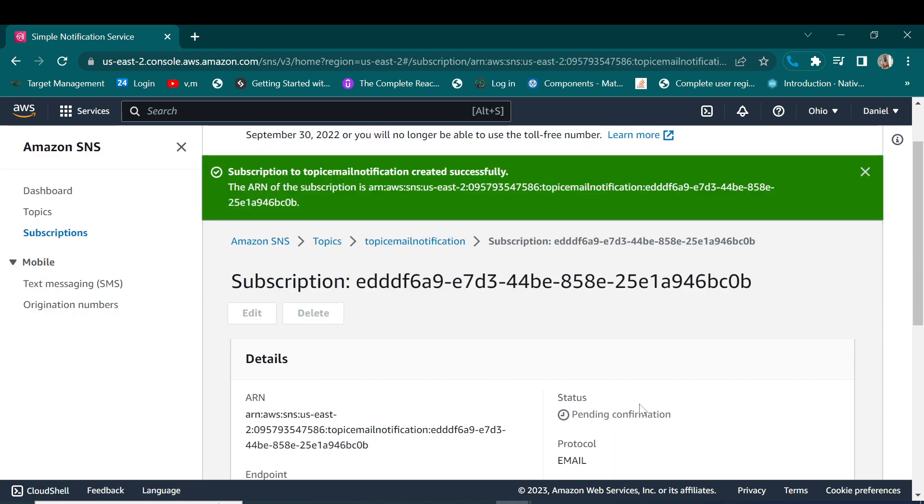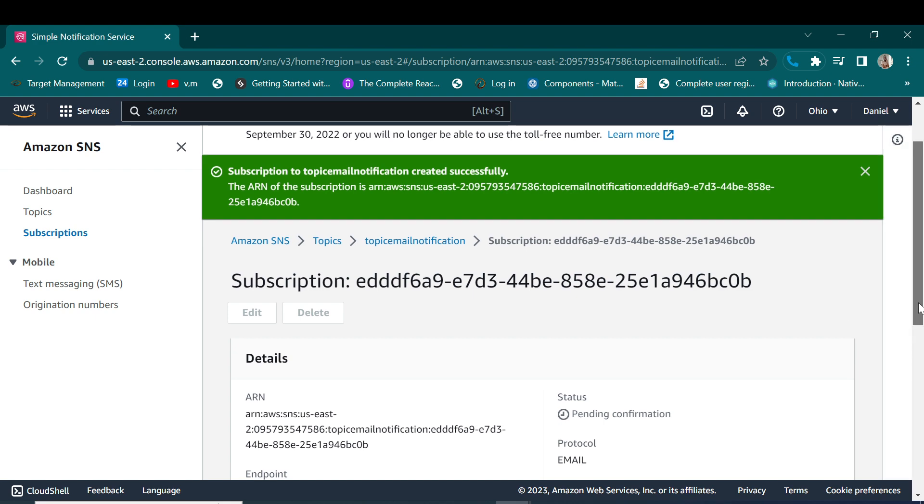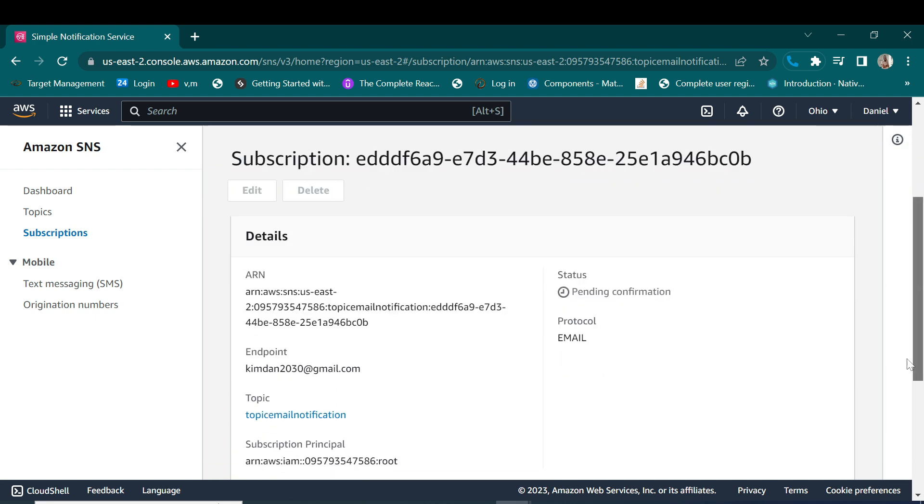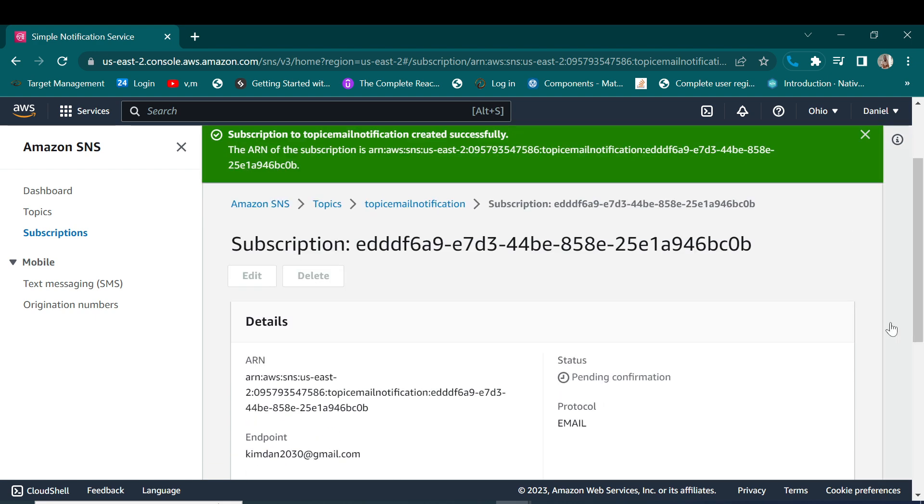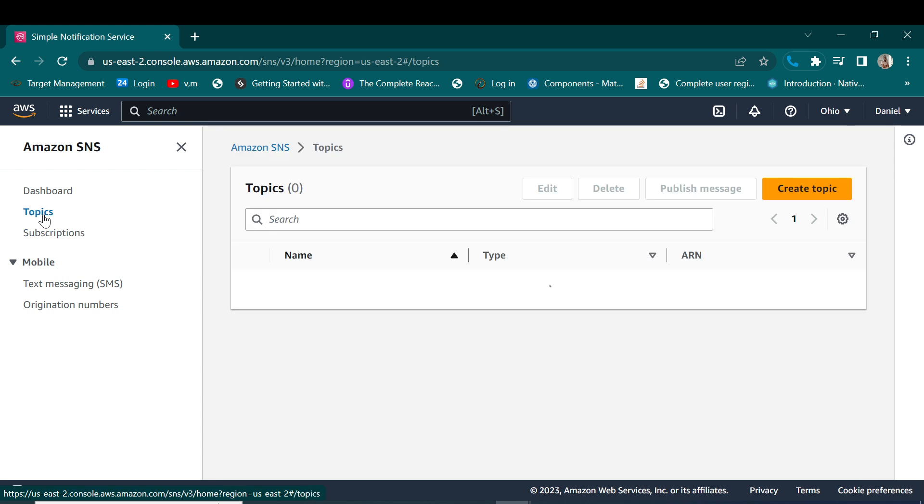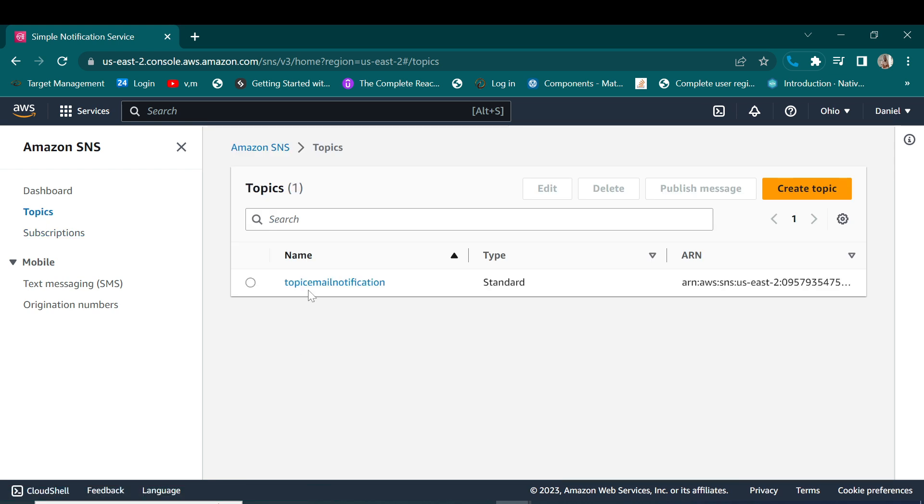And we are done. Let's create it. Yes, we have successfully created our topic and subscription.